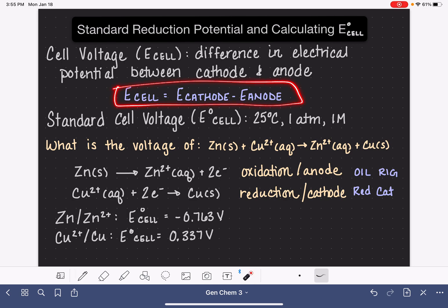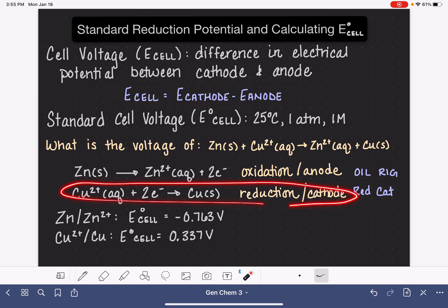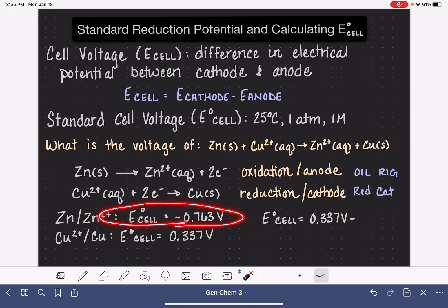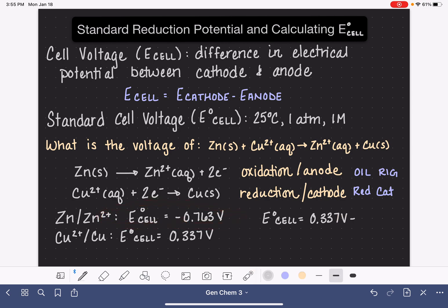To use the E-cell formula, we simply take the voltage of the cathode — the cathode is the copper reaction — and subtract the voltage of the anode, which is negative 0.763. So that gives us 0.337 minus (negative 0.763), and we get 1.10 volts.